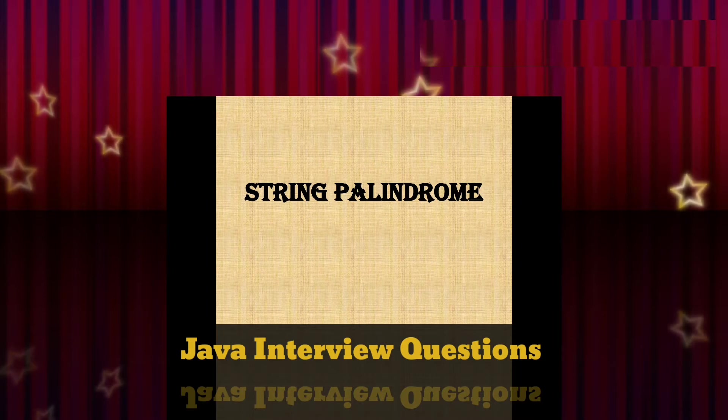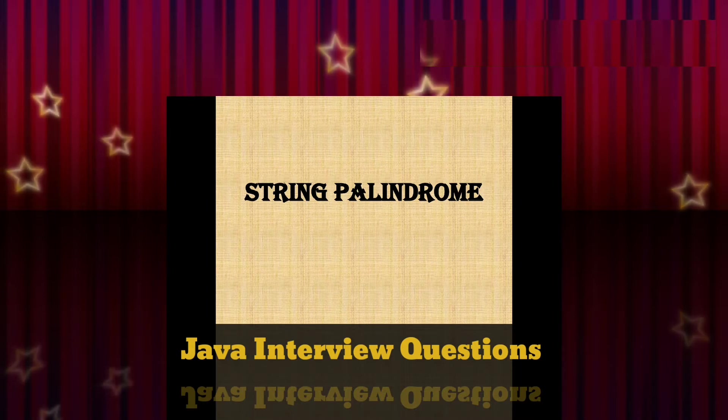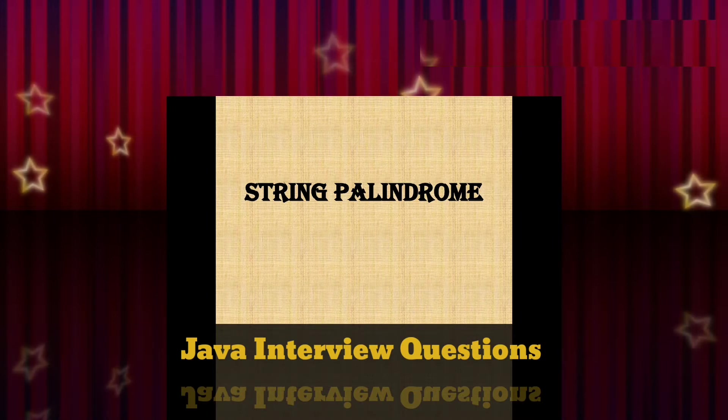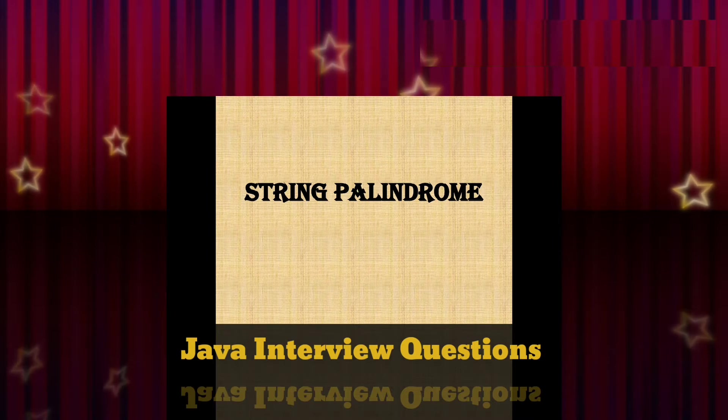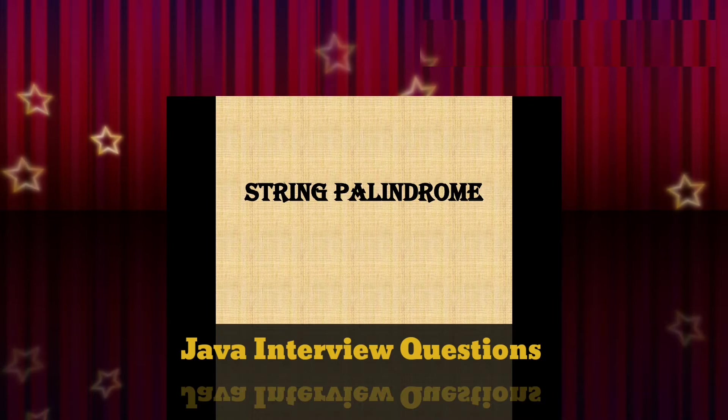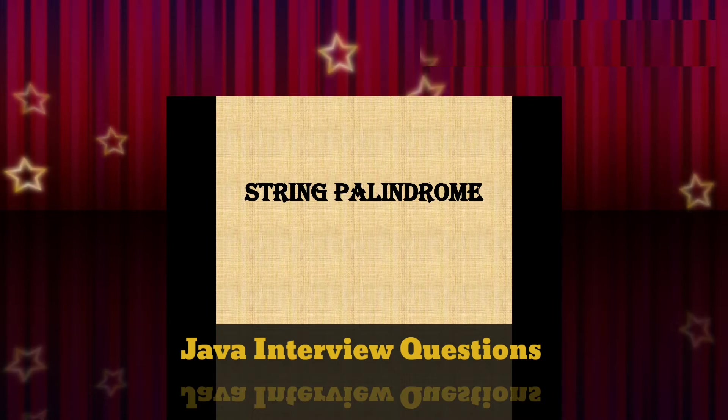Palindrome is nothing but when we reverse the word, we will get that same word. For example: madam, kayak, refer, level, etc. There are so many words which are palindromes. So when we reverse these words we will get the same word. We'll check whether the given string is palindrome or not. Let's directly dive into the palindrome program.